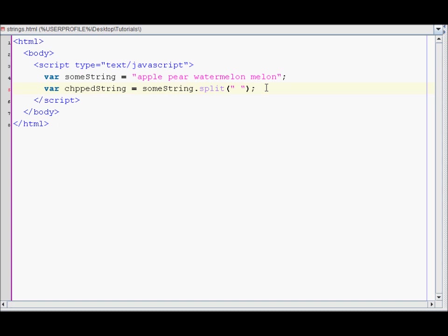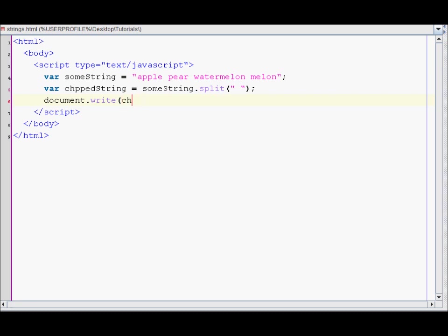How you access an array is just by using the square brackets. So let's first write out the first element that we see in chopped string. So document.write chopped string zero.